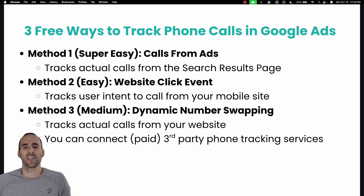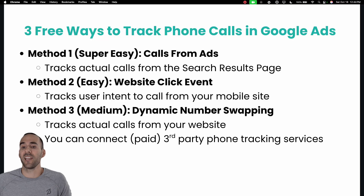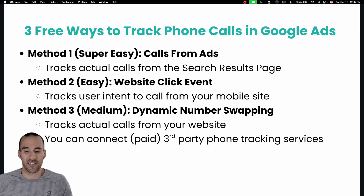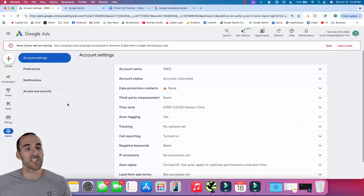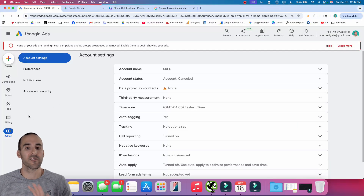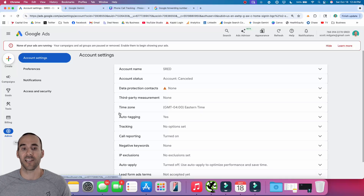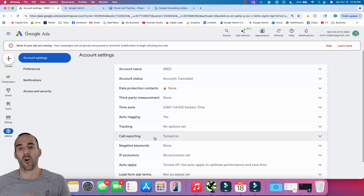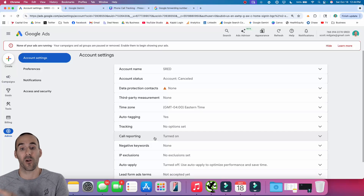We're not going to talk about this because it's a paid option, but you can connect third-party paid phone call tracking services in method number three as well. First things first — before you even start setting it up, make sure you go into the admin section of Google Ads, and right where you see call reporting, make sure that you turn that on before you do anything else.